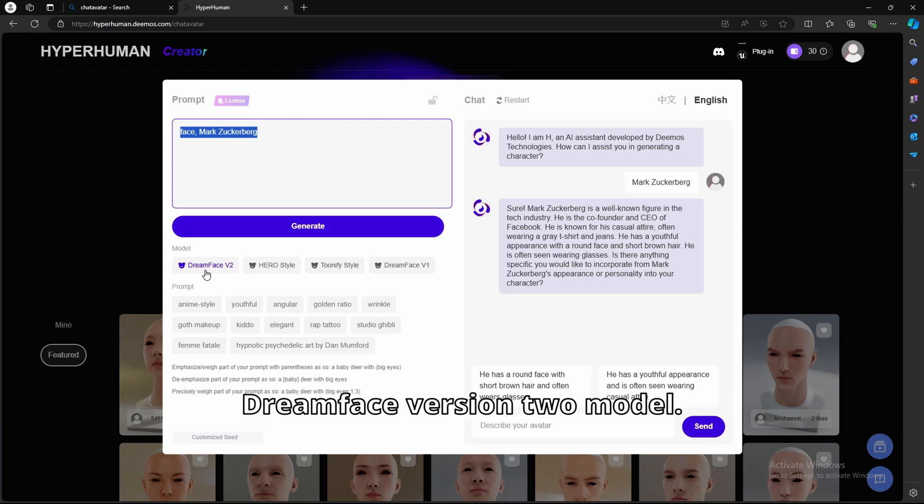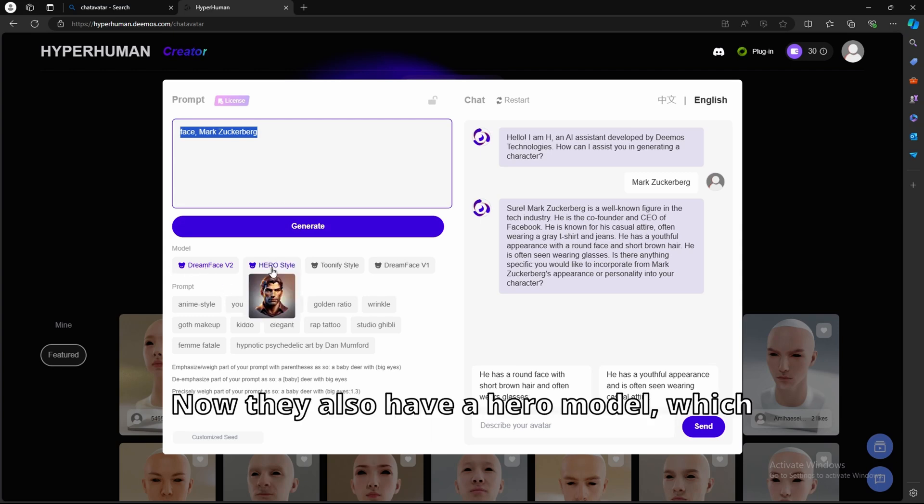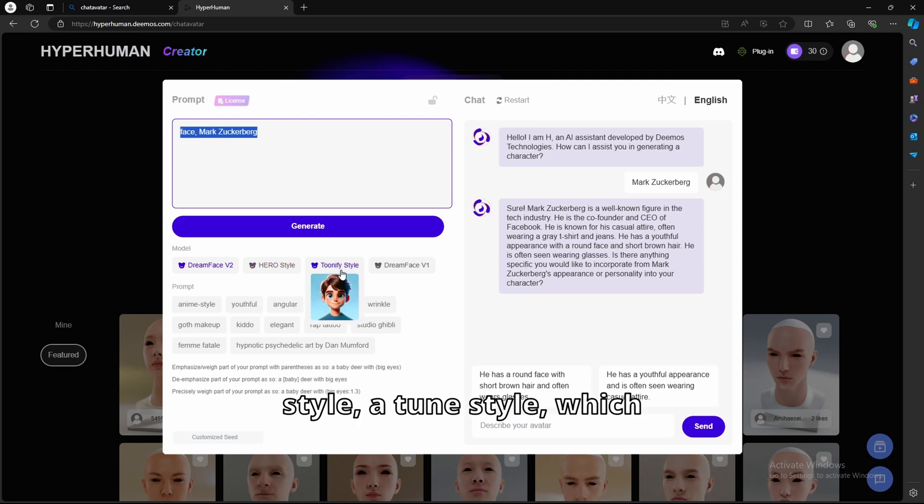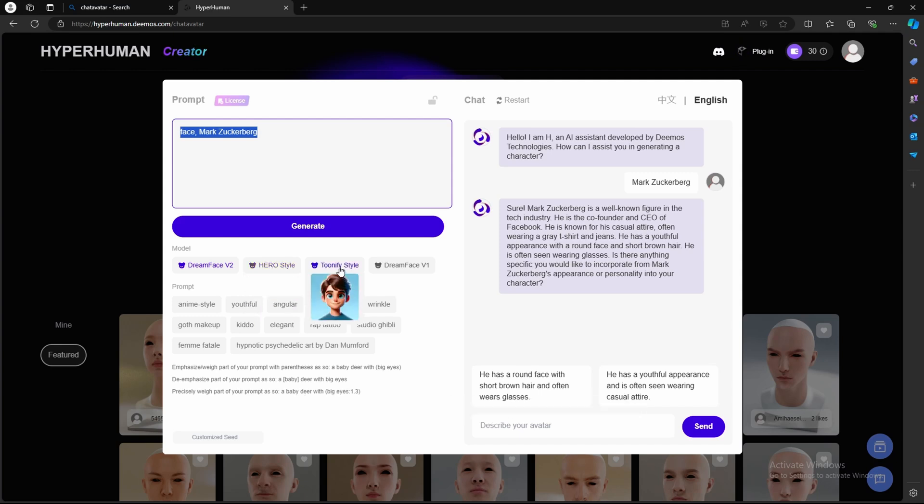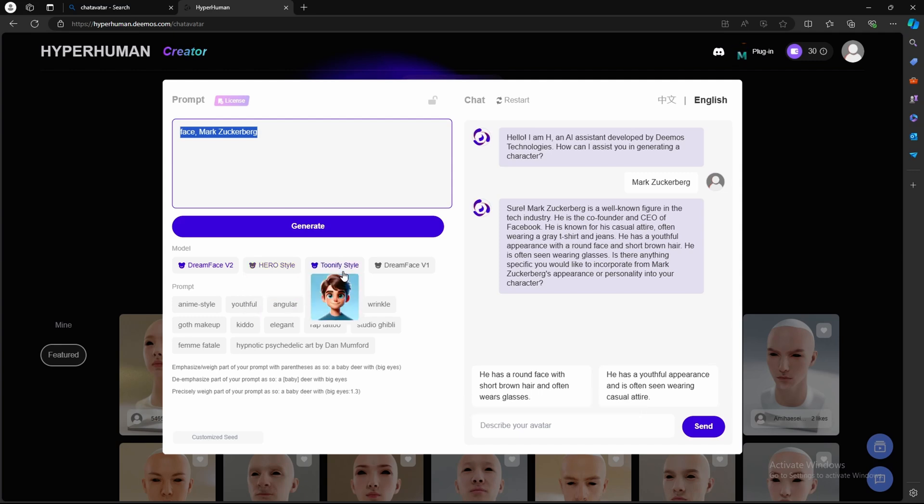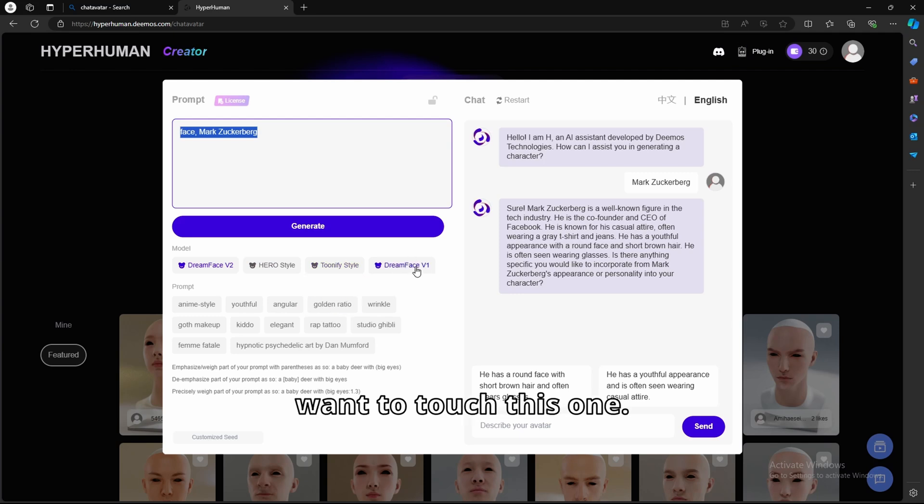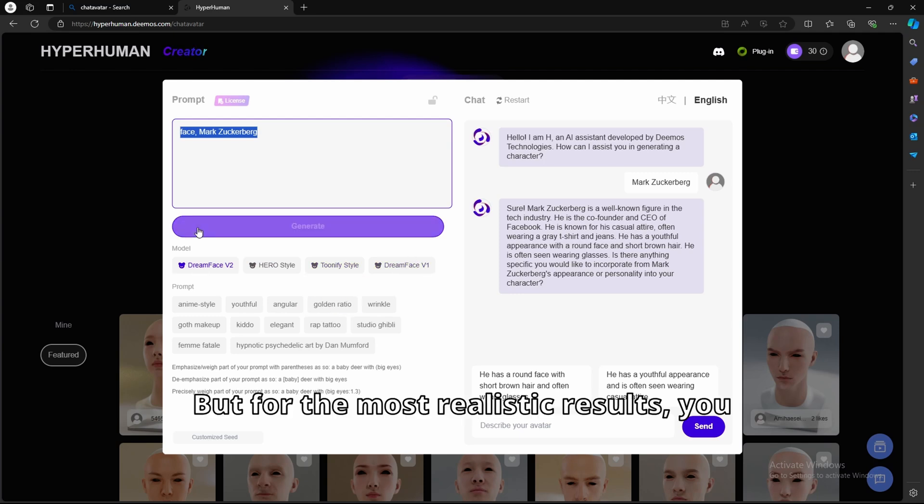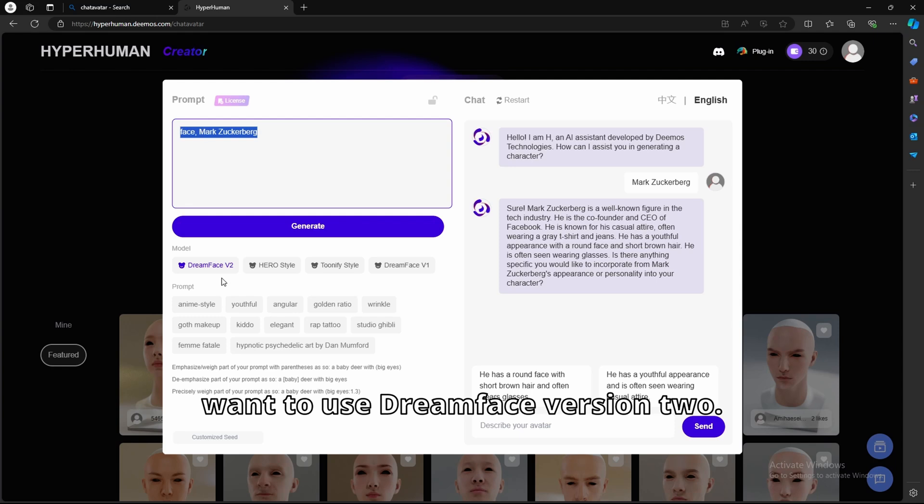But we're just going to use this simple prompt right here, and we're going to use this model, the Dream Face version 2 model. Now, they also have a hero model, which has a different art style, a toon style, which is more like anime or cartoon style. And yeah, you don't want to touch this one. This is the version 2, but for the most realistic results, you want to use Dream Face version 2.